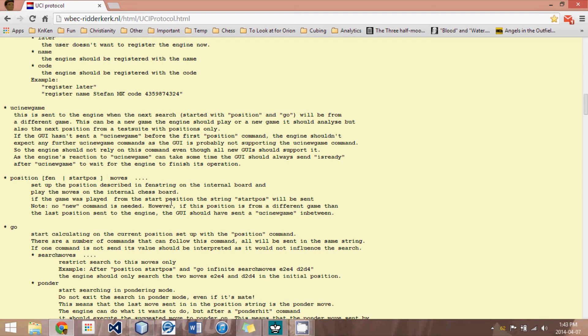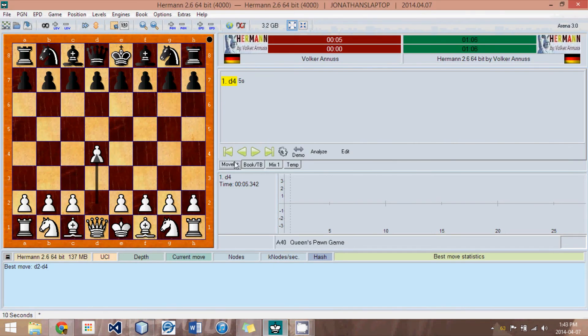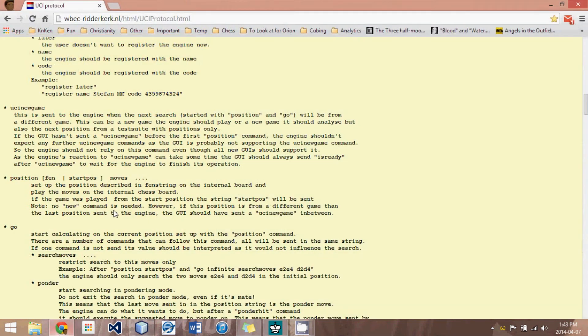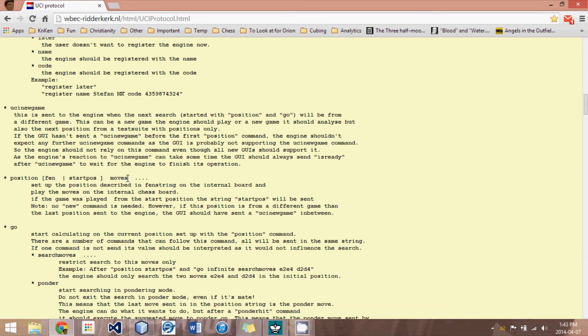it could either be position space fen space and then the fen string. This is an option. Or it could be position space start pause, which means the original starting chessboard position as displayed right now. And then after that, there would be space and moves. And it would be this move and that move and the other move.